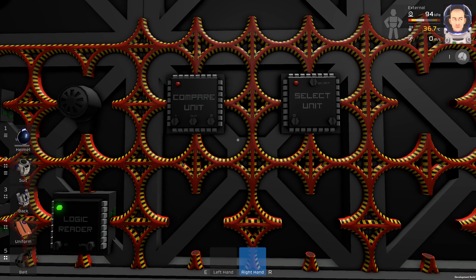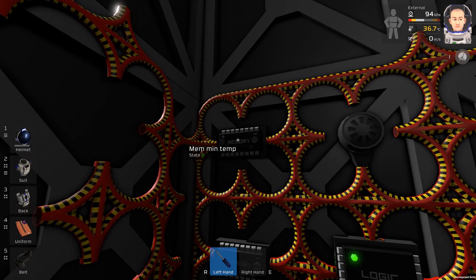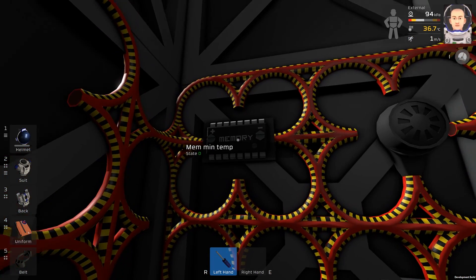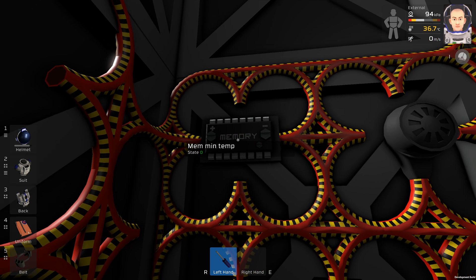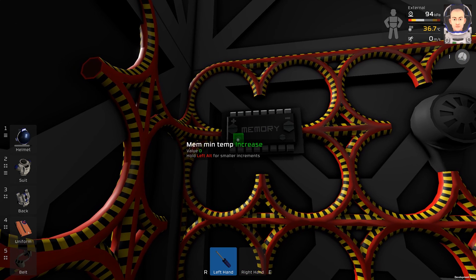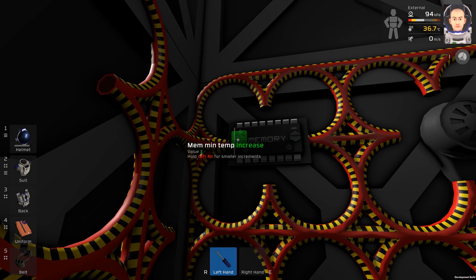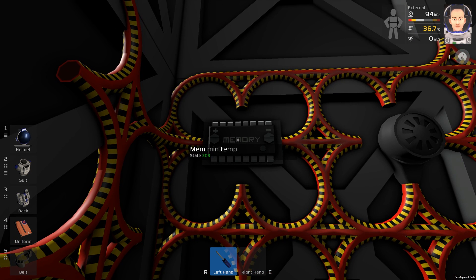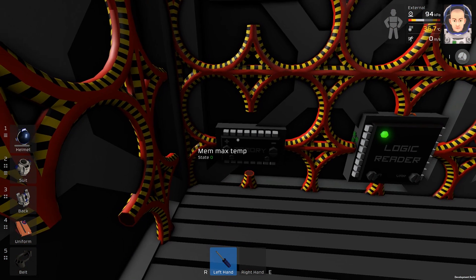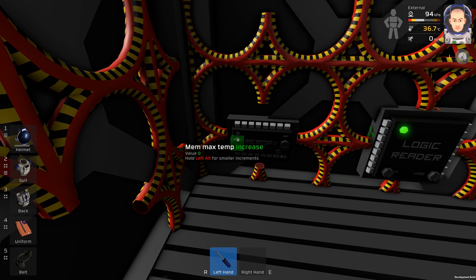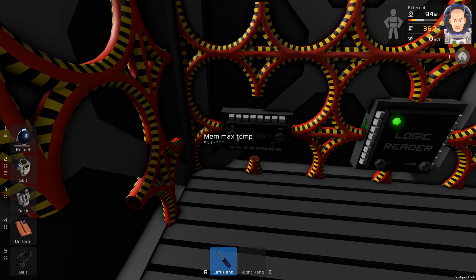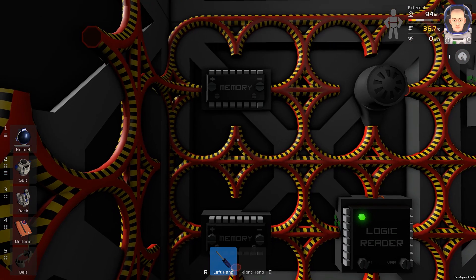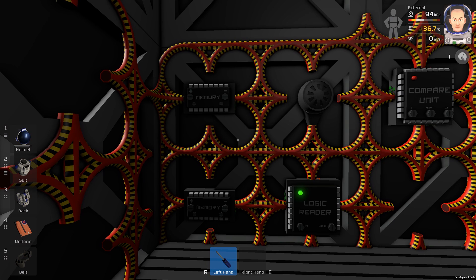Just like this. Let's program our memories. So let's say the memory minimum will be 303 kelvins, which is around 30 degrees Celsius, and memory max will be 308, which is around 35 degrees Celsius.